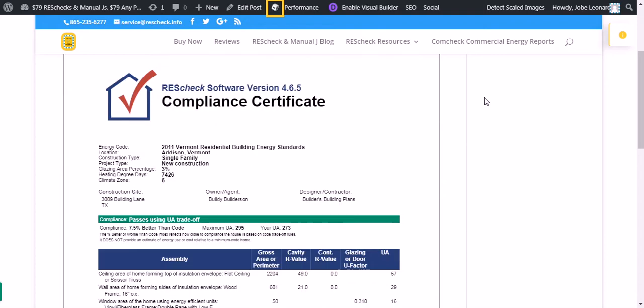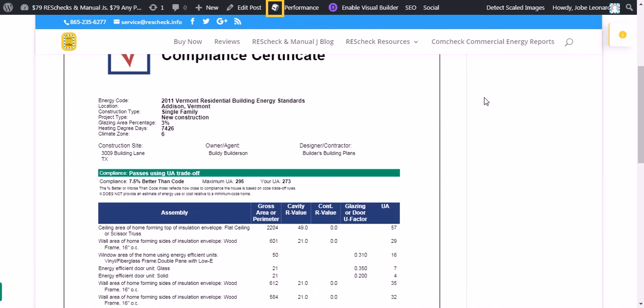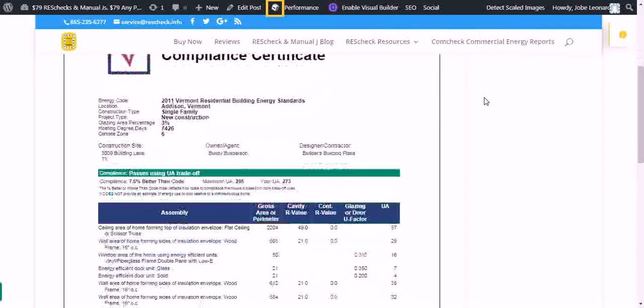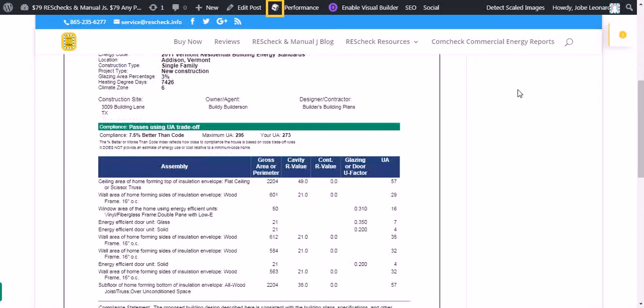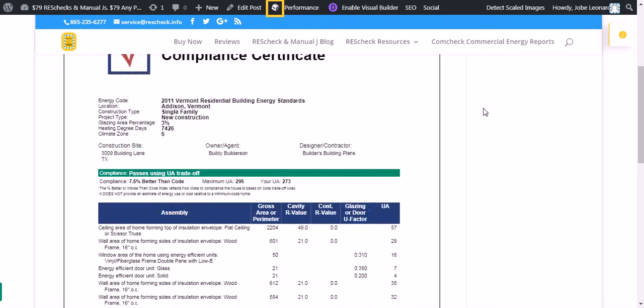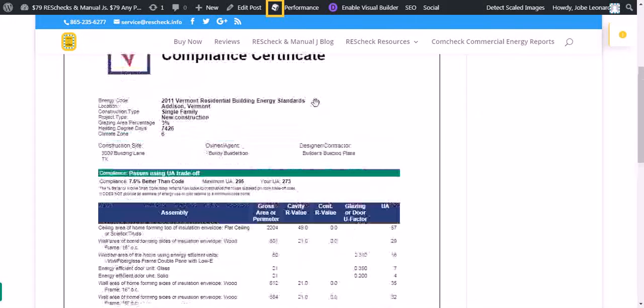If you want to see a sample of a Vermont ResCheck, head on over to www.rescheck.info and check out the ResCheckspert Blog. We've got that up there free for your review.